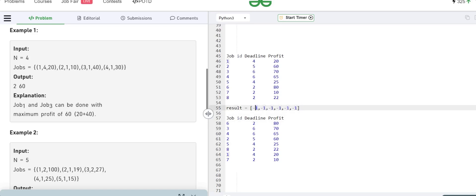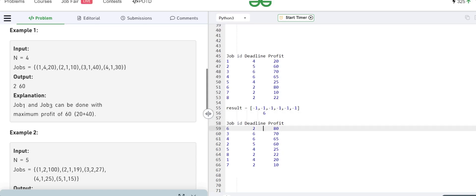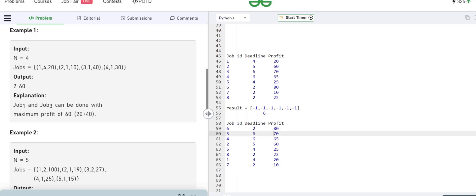It doesn't mean we need to finish it in the very first hour — we can finish it in the very last hour within its deadline. If this job has a deadline of two and we finish it at its last deadline, which is two hours, we still make a profit of 80 dollars. For the second index, we have a deadline of six. If we finish it at the very last hour — the sixth hour — we get a profit of 70.